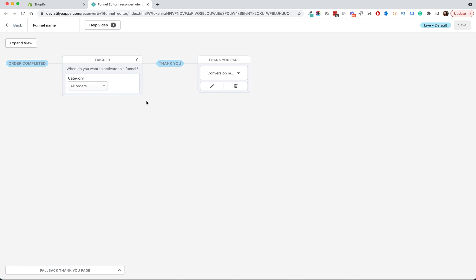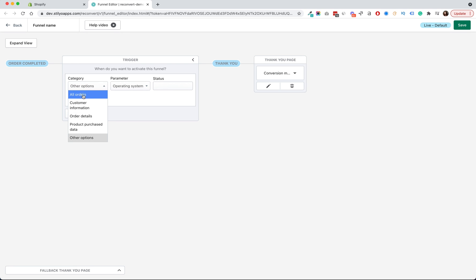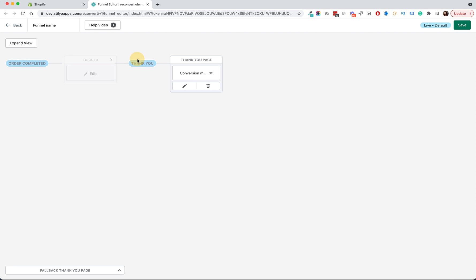Since this is my default funnel the triggers are blank, which means I am showing this for all of my orders, but I can change that. The next step is a thank you page, because this is an existing store using the previous version of Reconvert. We have upgraded it to use the funnels version, and with this upgrade we basically converted all of your triggers and thank you pages into funnels. Any thank you page that was connected to a trigger is now connected to a funnel with a trigger at the beginning.